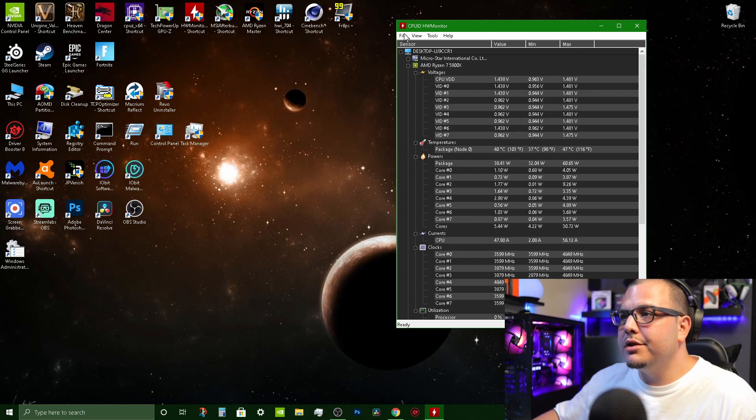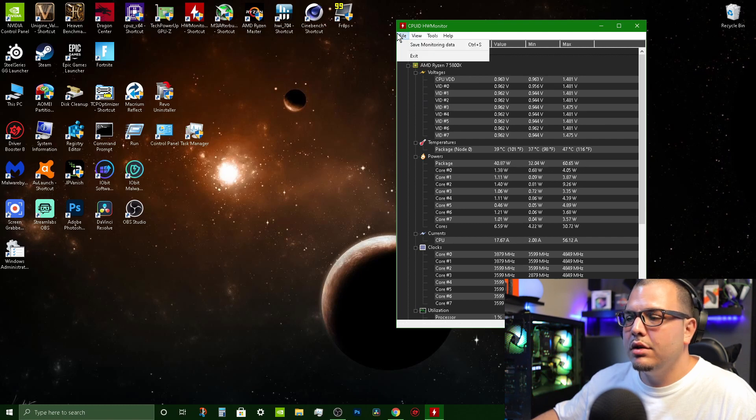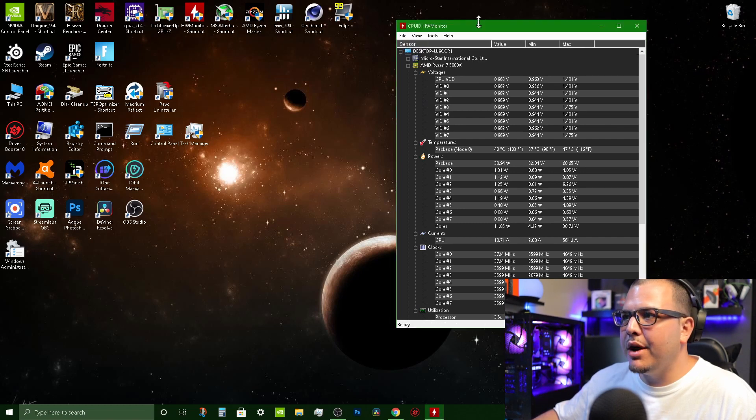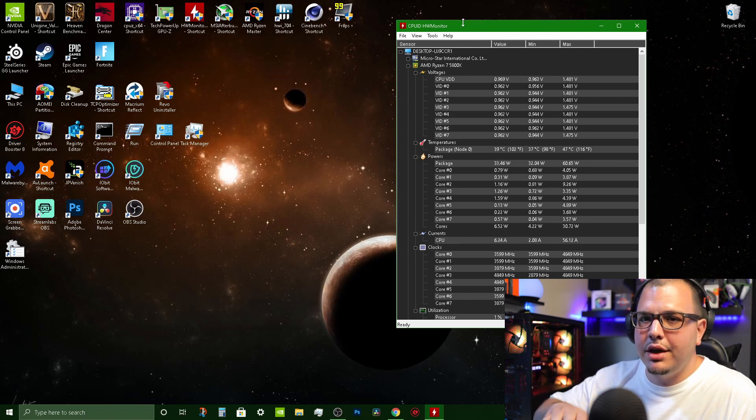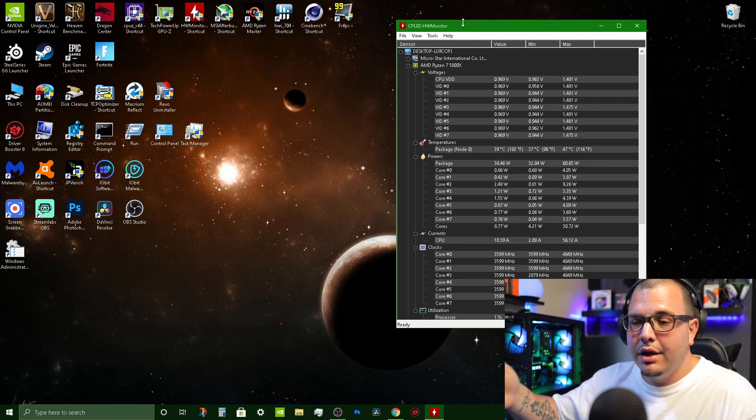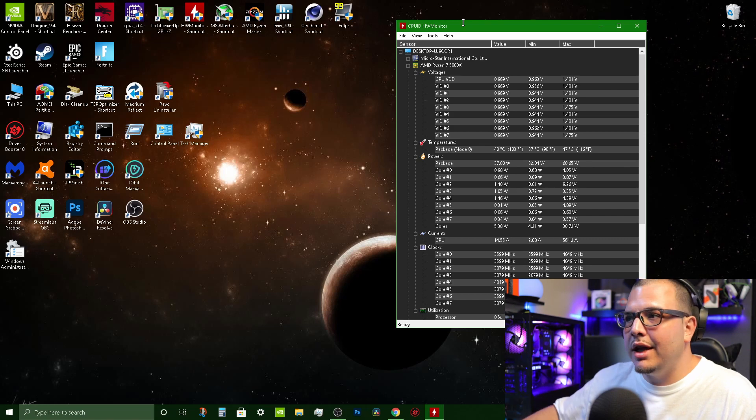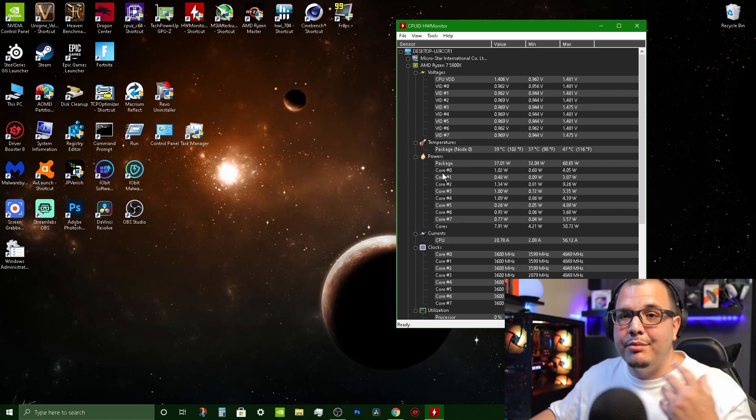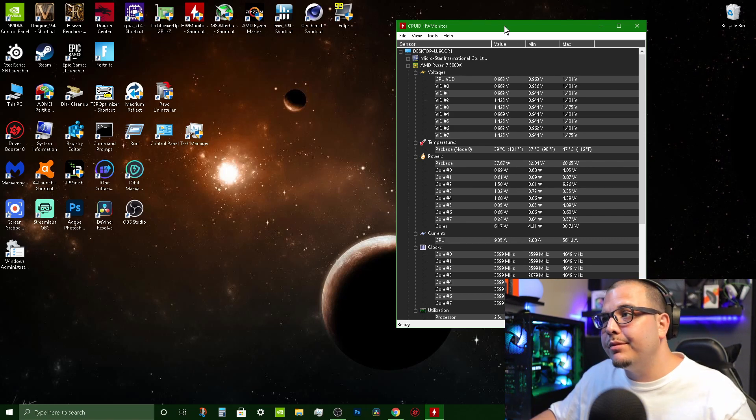You can also click on File and go to Save Monitoring Data. You can mess around with some of the settings up here but usually once you download it it's good to go, you don't really have to change any settings if you don't want to. You can just get to benchmarking your system.